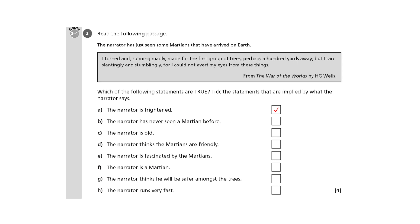B says that the narrator has never seen a Martian before. The sentence doesn't actually state this, but it seems very likely to be true. After all, he's running away from them, almost falling over himself because he can't stop looking at them. So yes, this is implied.